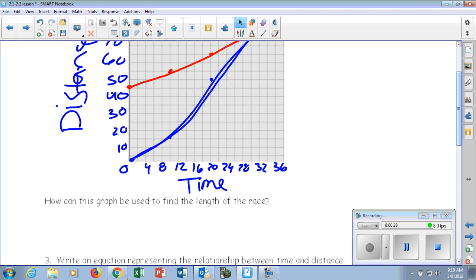It says, how can this graph be used to find the length of the race? What does length really represent here? This is time on our x-axis and distance on our y-axis. So really, what does it mean by length? The distance. So how far between the two — Emil and Henry?